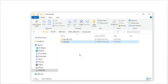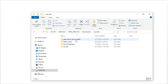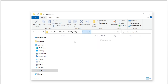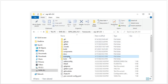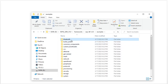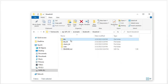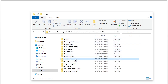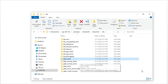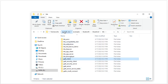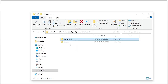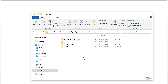For the software we will still use the GATT server service table example, which we analyzed in the previous video. For the client code, we go into IDF examples, then Bluetooth, then Bluedroid, then BLE. We will use the GATT client example. We copy it and put it into our my-code folder.